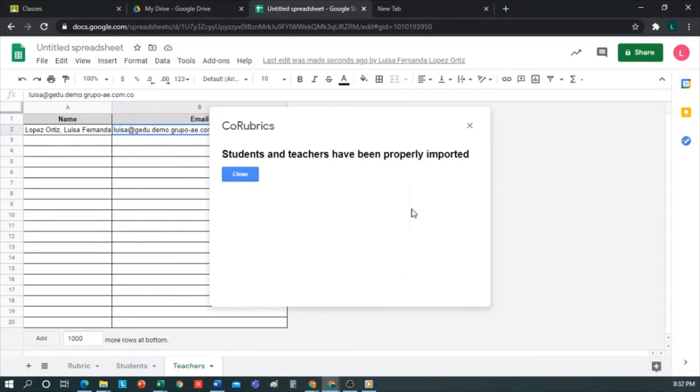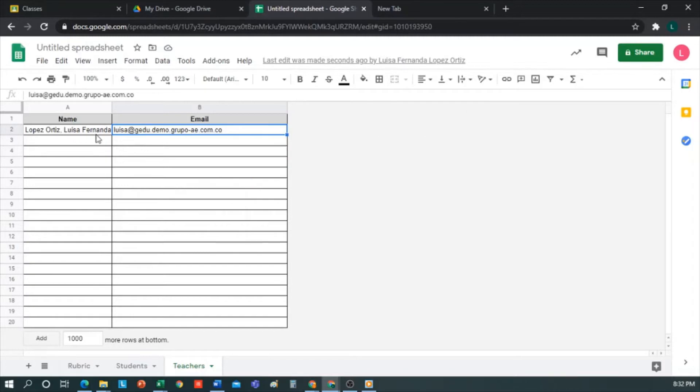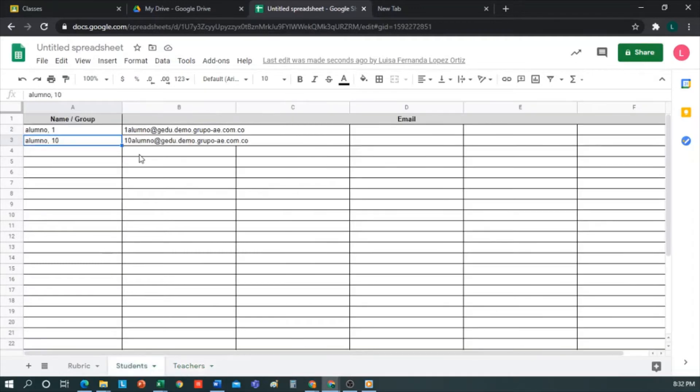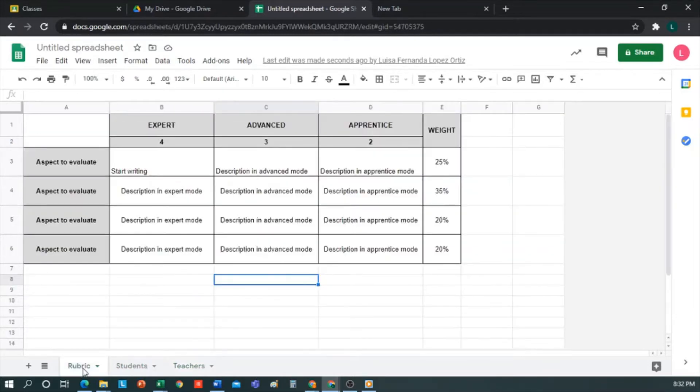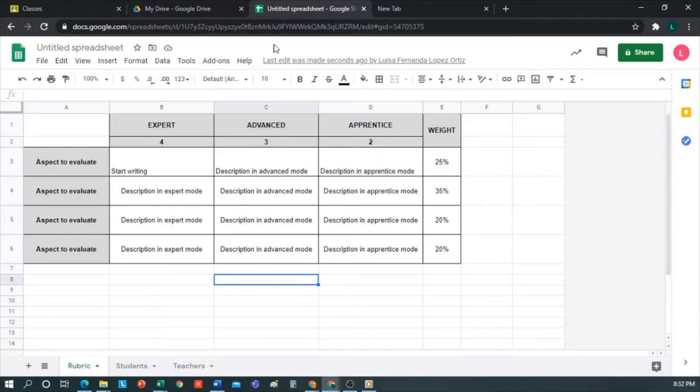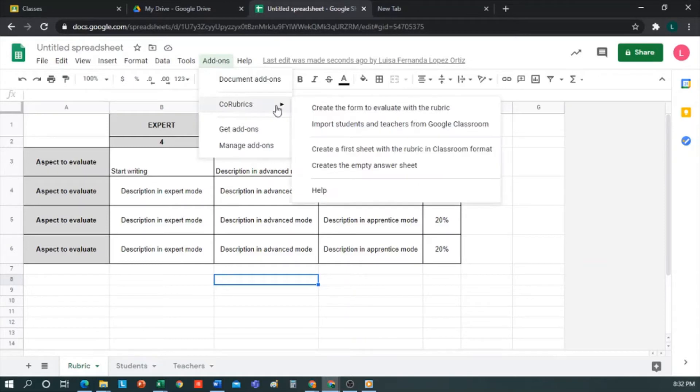This takes a few seconds to appear in the sheet. As you can see, they have been imported correctly. I appear here. The two students I have in this class appear here, and on the Teacher page, I appear. If there were more teachers in this class, they would appear here, too. Well, once you've created the rubric and added the students and teachers, let's move on to the second step, which would be to create the form and share it.